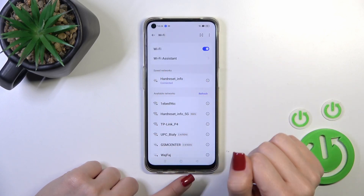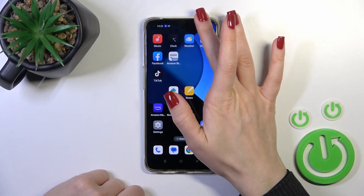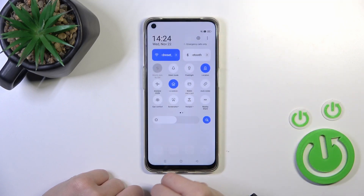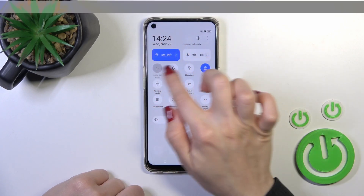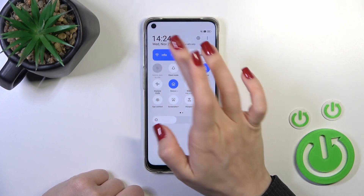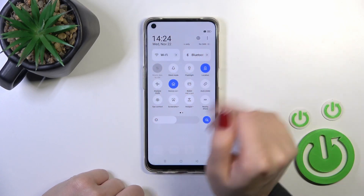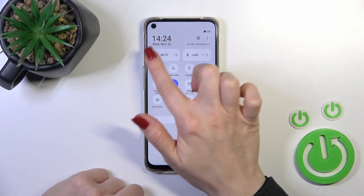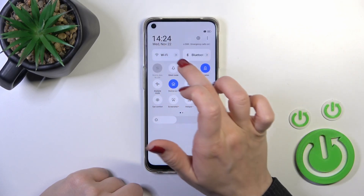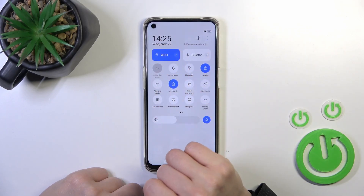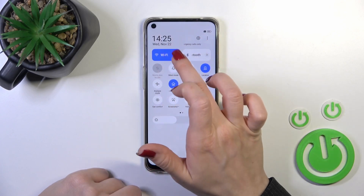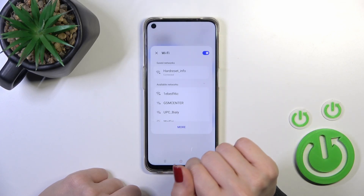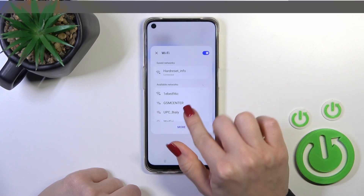We can see that we just successfully connected to the network. There is also one more way to do that — just open the Wi-Fi control panel and find the Wi-Fi icon. To activate Wi-Fi or to turn it off, click on this icon, and to launch Wi-Fi settings, hold it for a while.